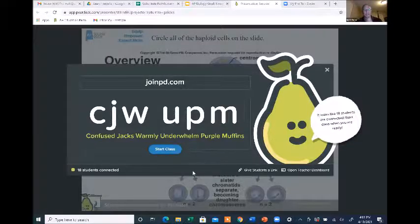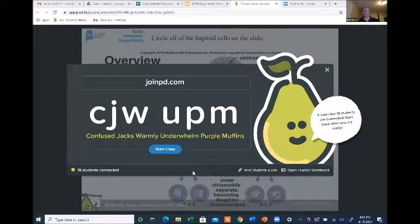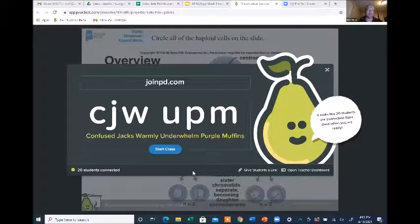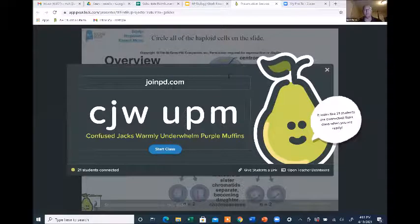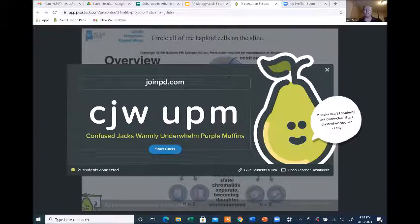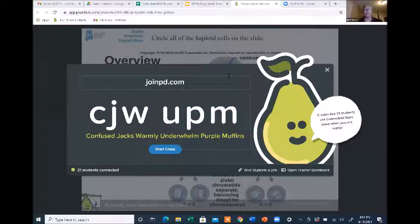All right, so we're a little bit after four, so we'll get started. If you haven't already joined the Pear Deck, make sure you go to joinpd.com and enter the code that you see on the screen — it's CJWUPM. Also, make sure you change your Zoom screen name to your school name, followed by your first name.